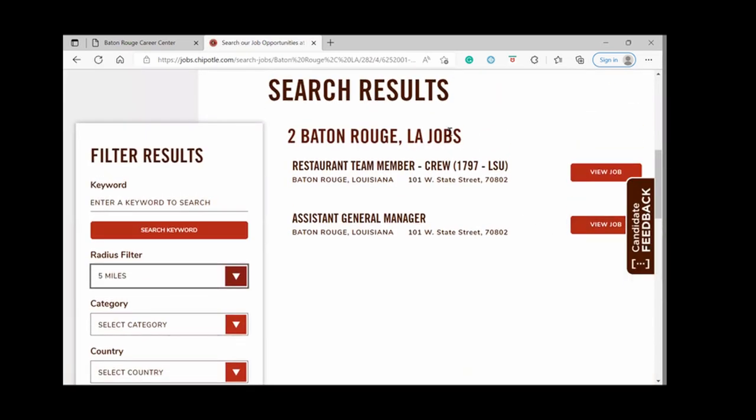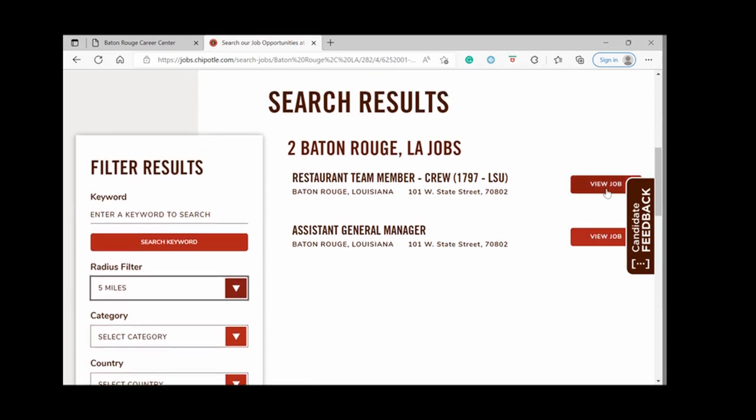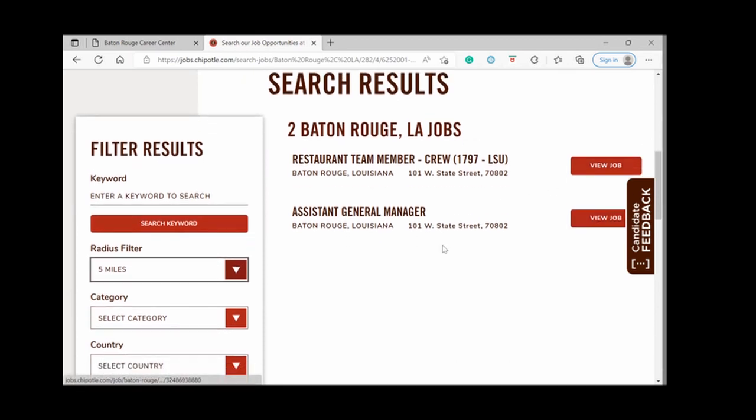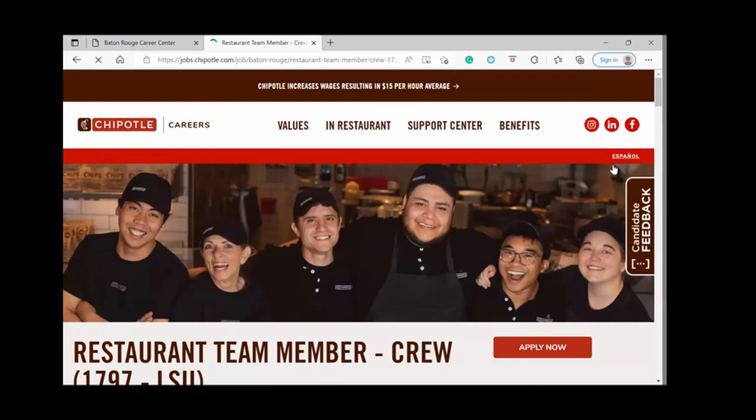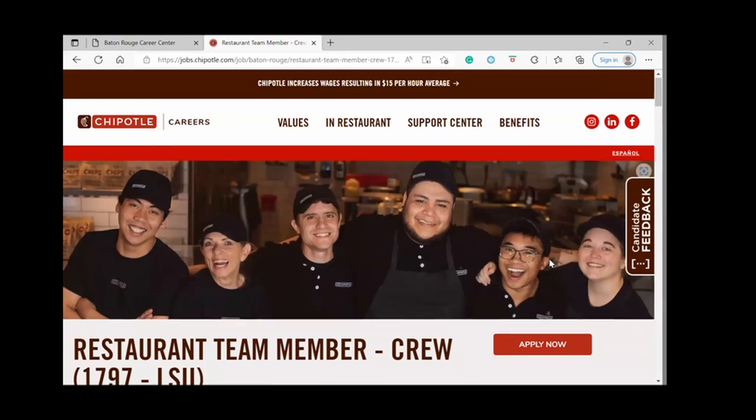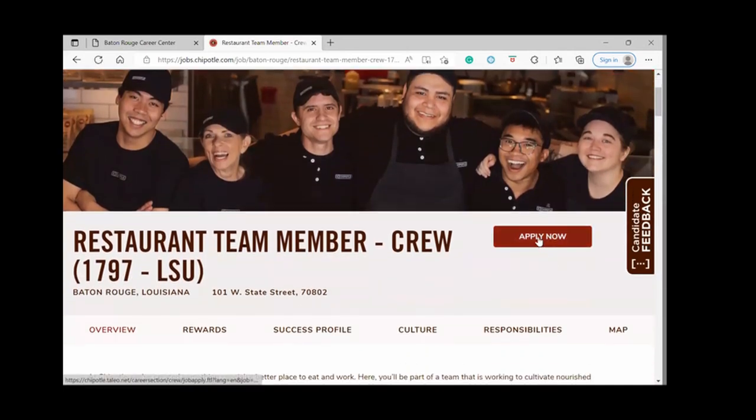There are two positions available in Baton Rouge. Team member and assistant general manager, we're going to click on the one for team member. And here we're just going to click on apply now.